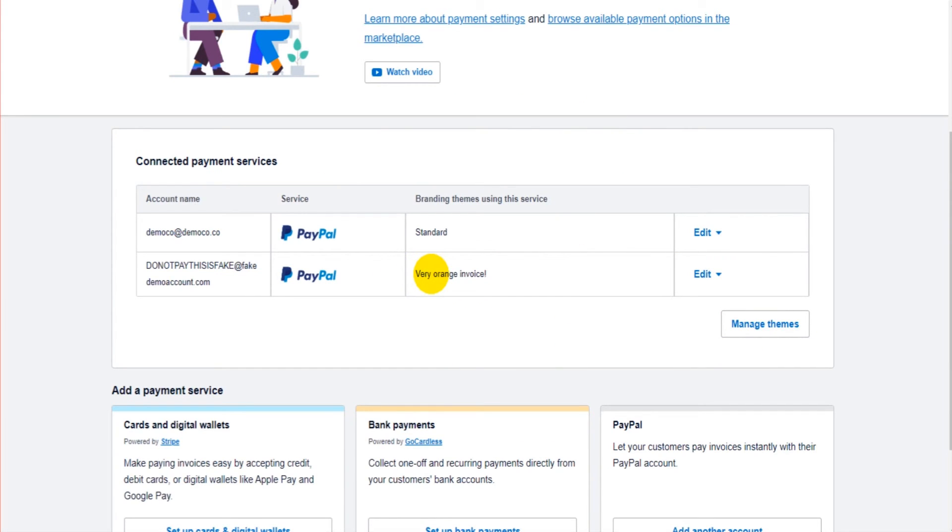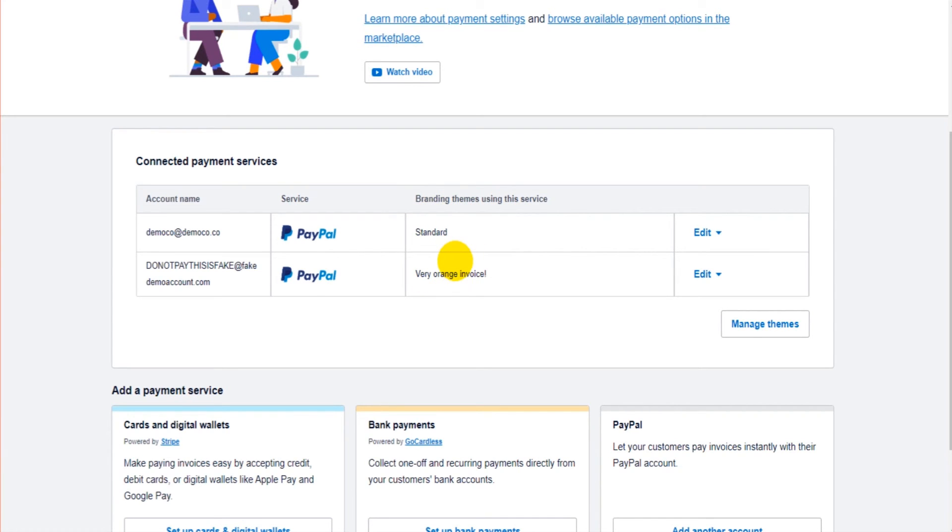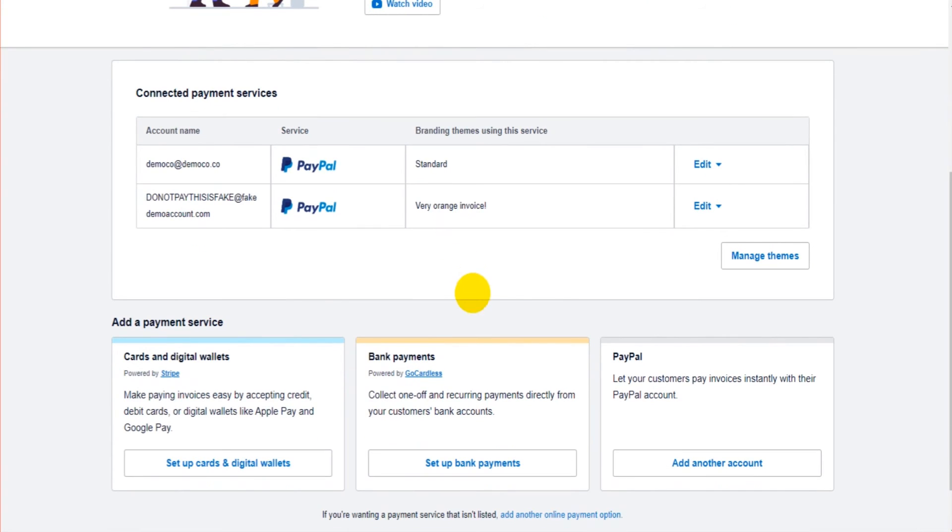Now if you're confused about these branding things, about these templates, then you might have to watch the previous video because it explains the branding themes and I'll put a link in the description below for that video.